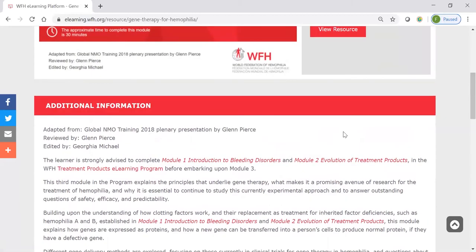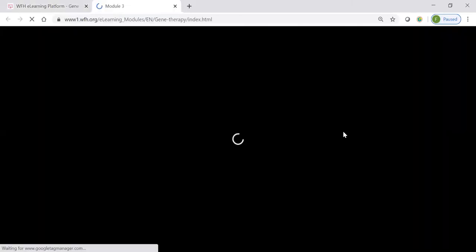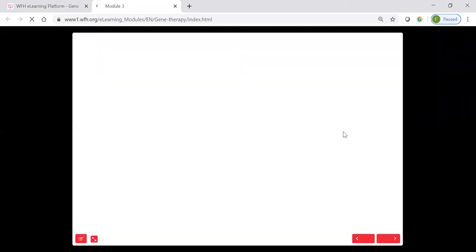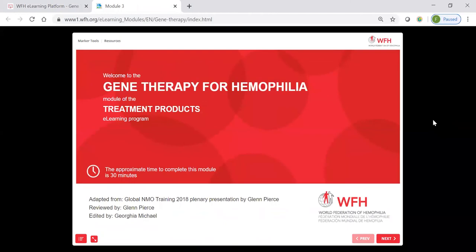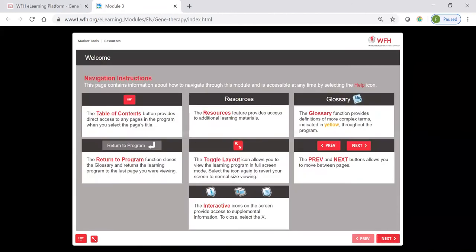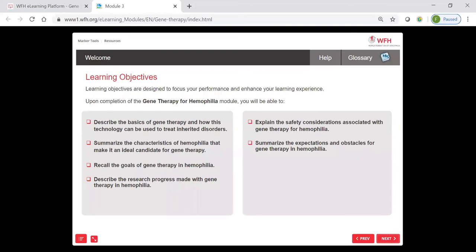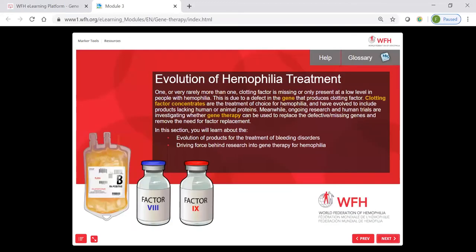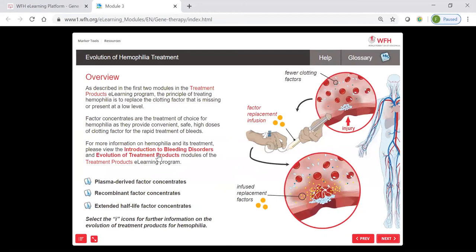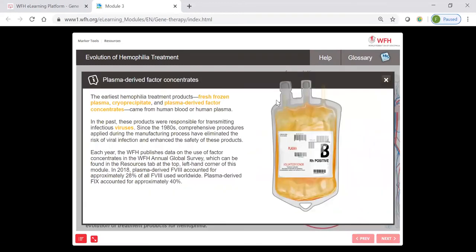Let's say we have done those modules and we want to explore module three. We can click through here, and this directs us to the e-learning module. The e-learning modules are a really fun, interactive way to learn about some pretty complex information. We've taken advanced scientific information from some of our subject matter experts and adapted it into a learning tool that has things like a glossary, interactive pop-ups, slideshows, and some really nice graphics. It just really helps to bring some fairly complex content to life.